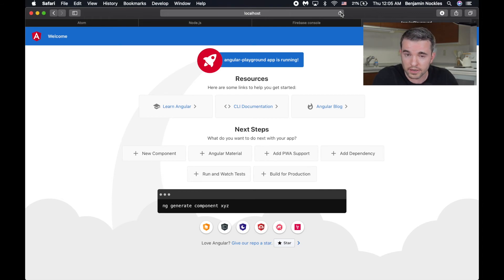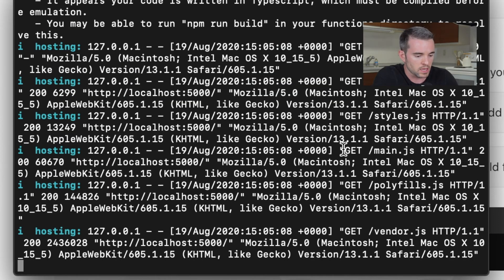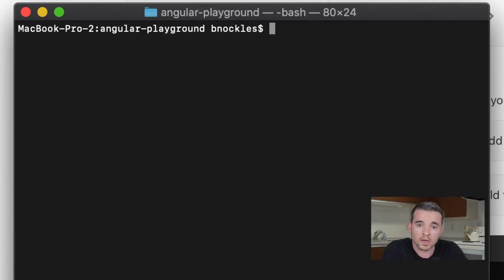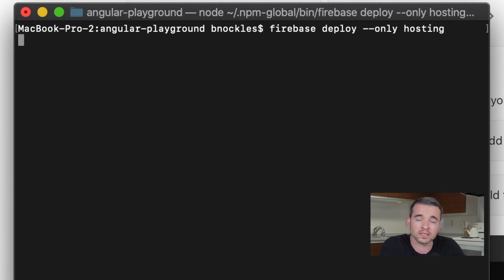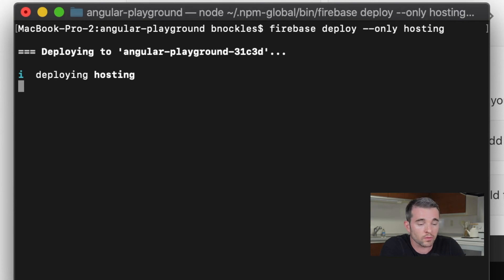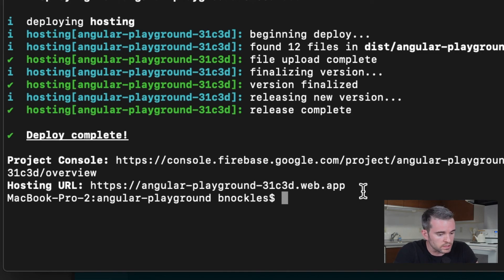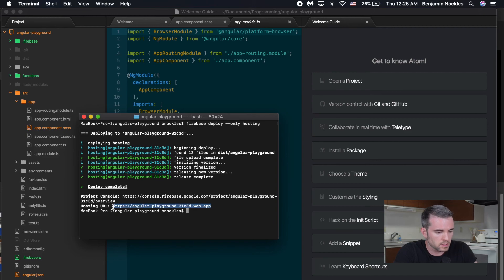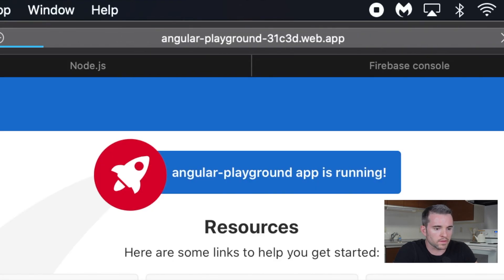It's a good thing we did firebase serve so we could preview it before we deploy. We're going to close out of that again with Control+C and now do the real thing. To deploy, the command is firebase deploy. However, I'm going to include the --only hosting option because I haven't done anything with my cloud functions yet. So I'm just deploying the site itself. And that is a success — you will see that there is a hosting URL. This is a live website, and when you navigate there, there's your Angular site.